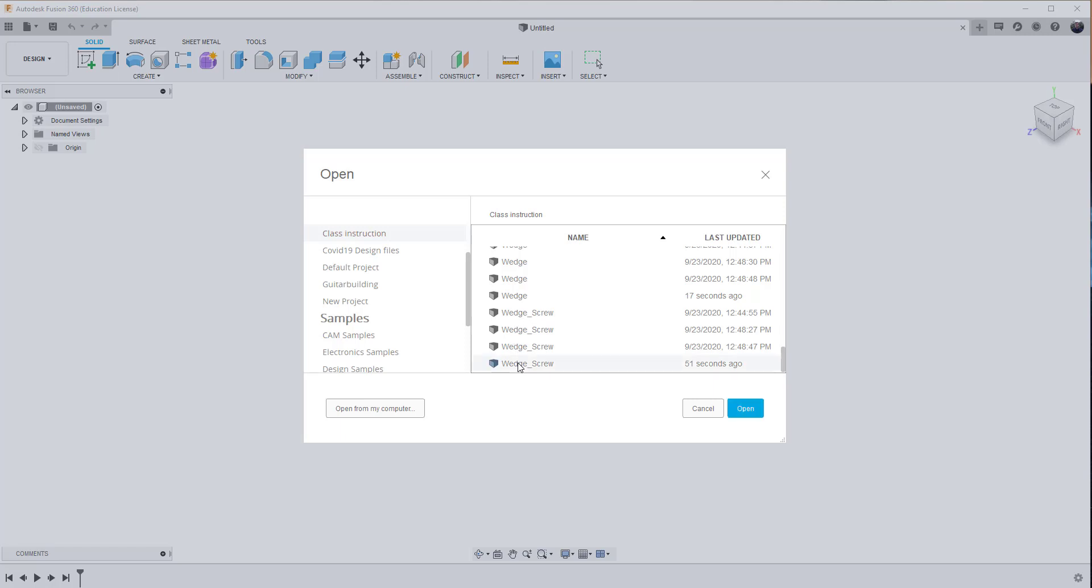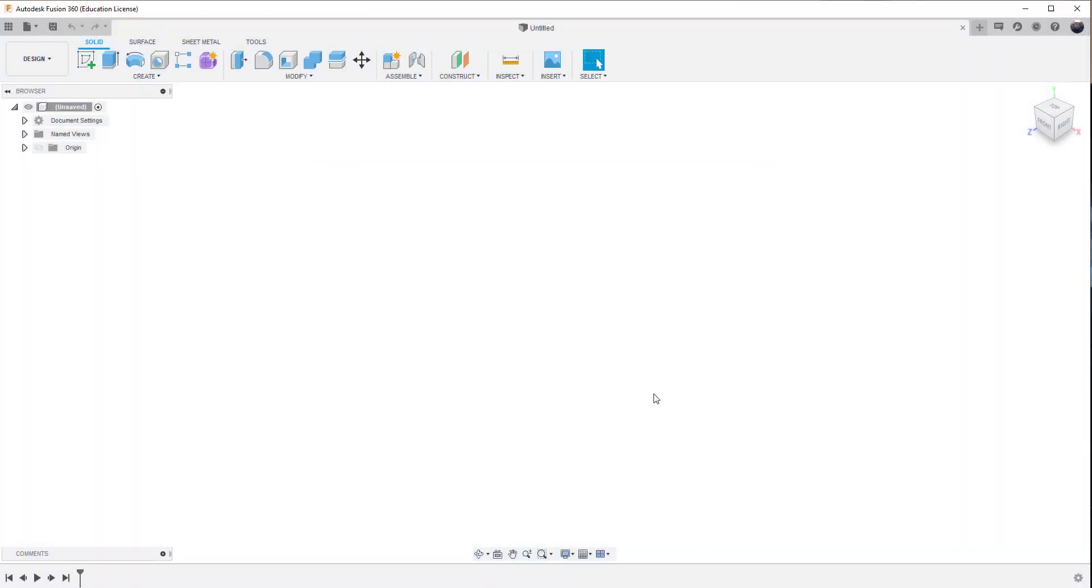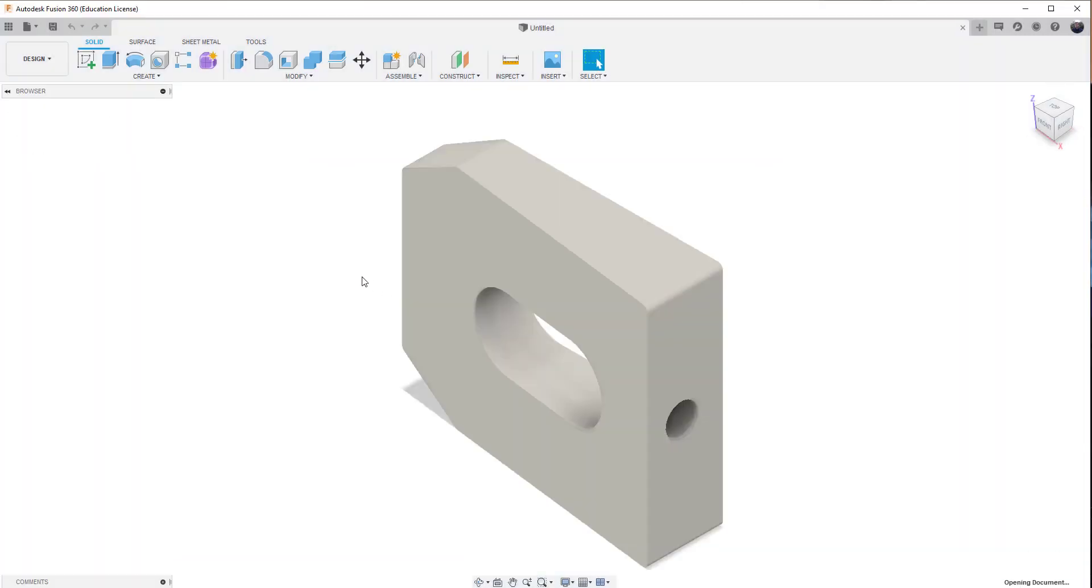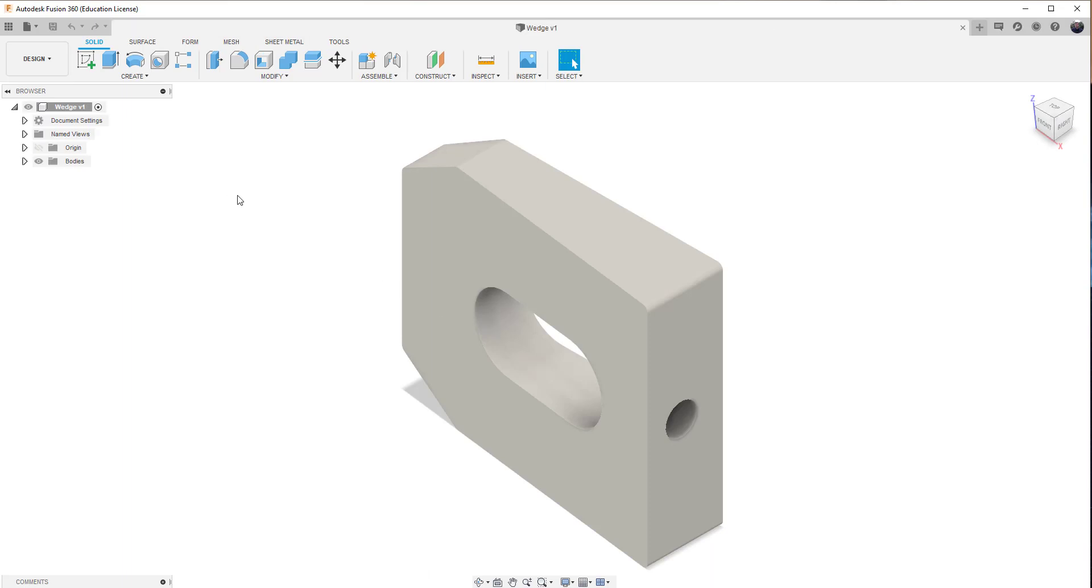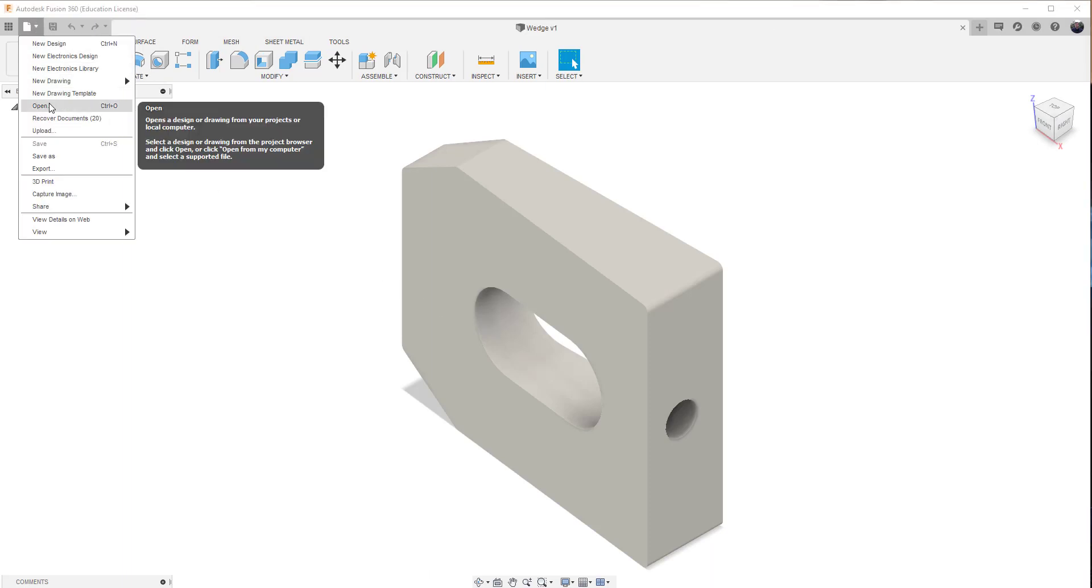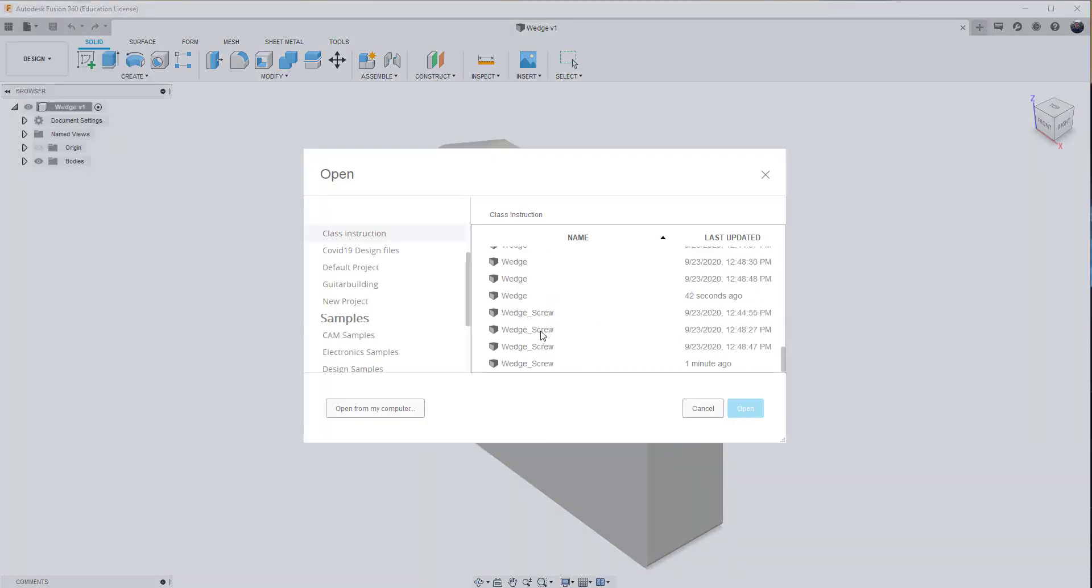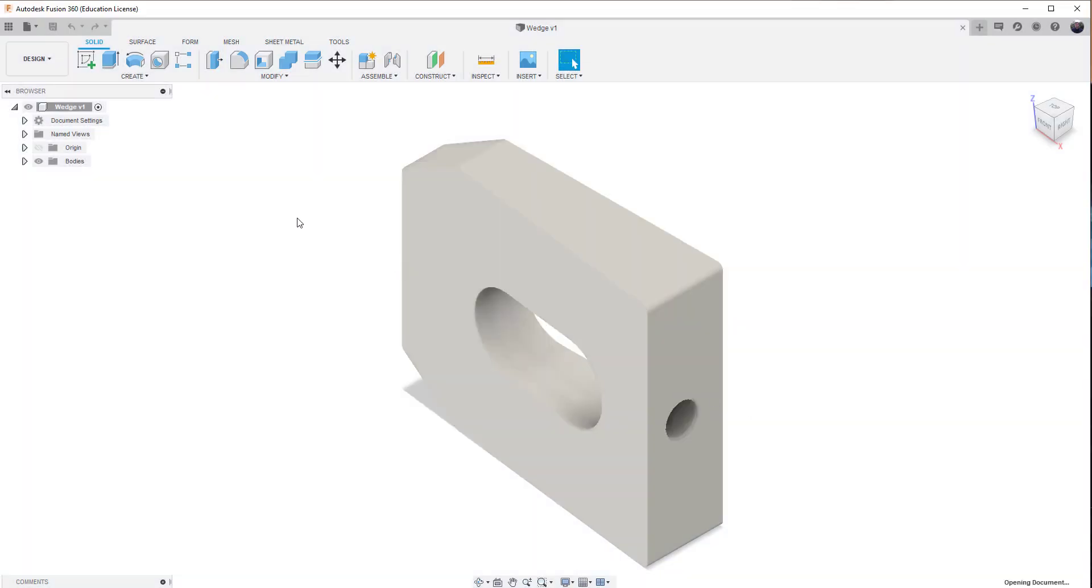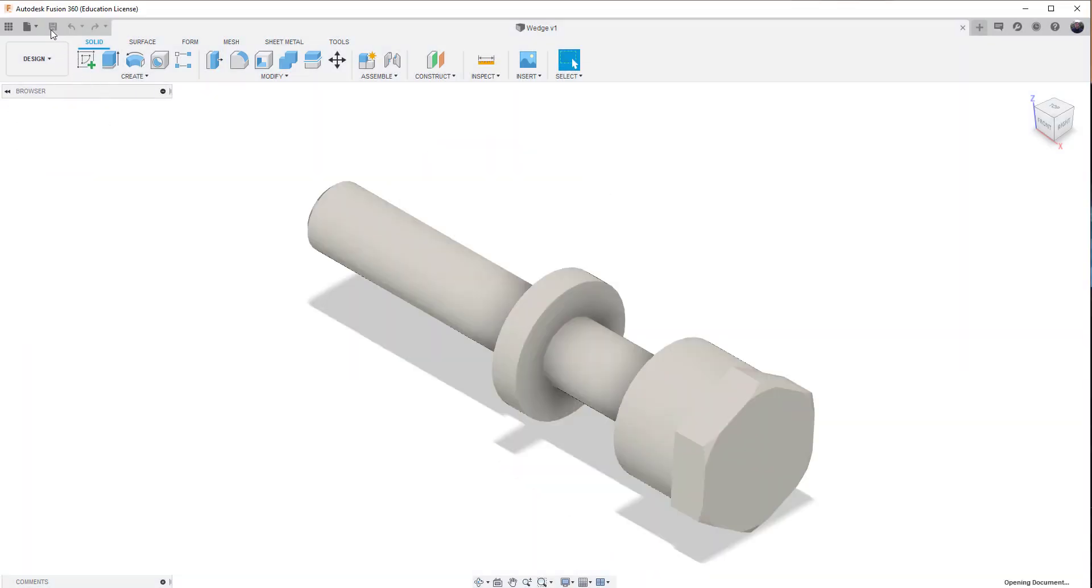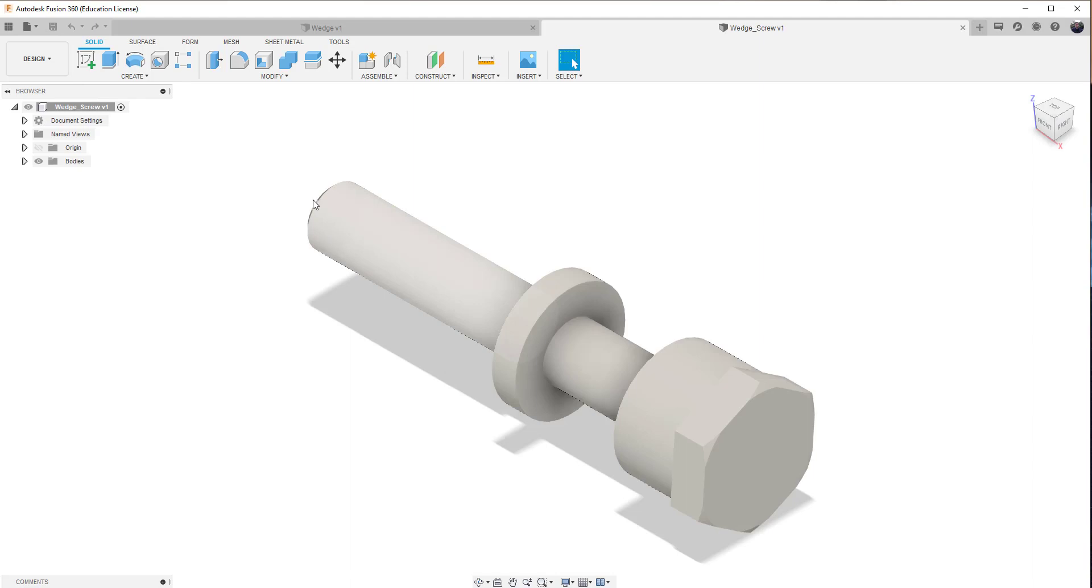So I can now select the wedge, the wedge base. So if I choose open, it brings in the wedge. And if I choose file and open, I can bring in the wedge screw. And if I choose file and open.